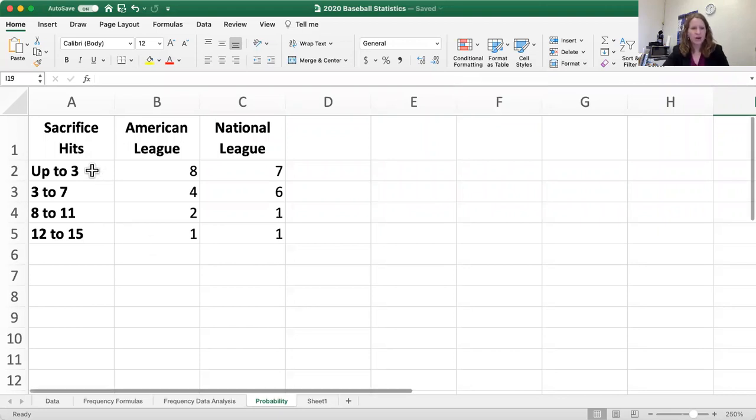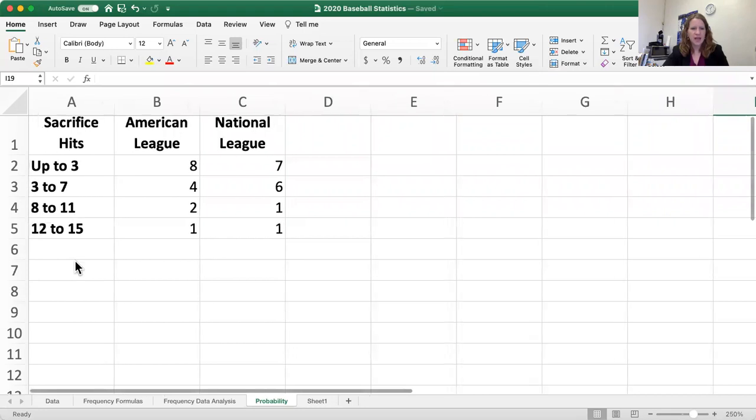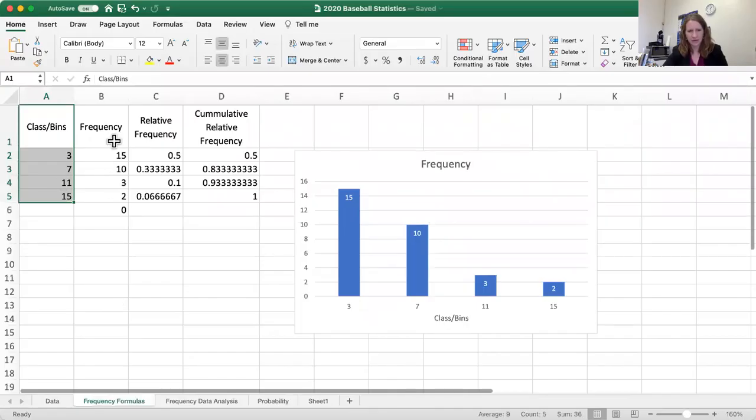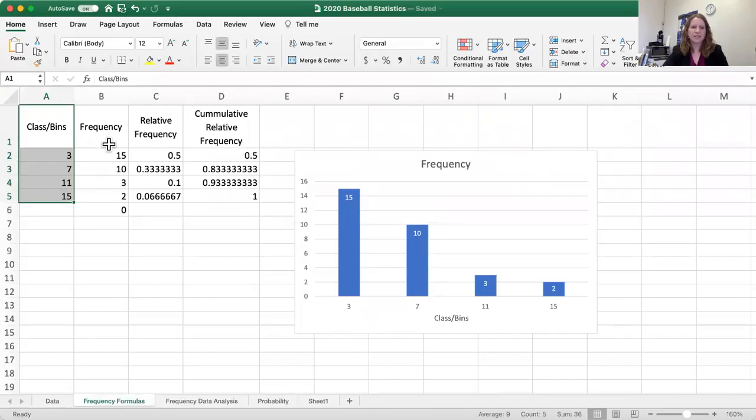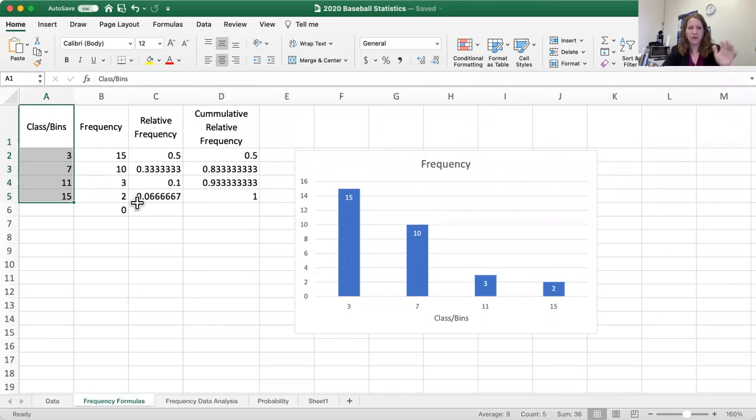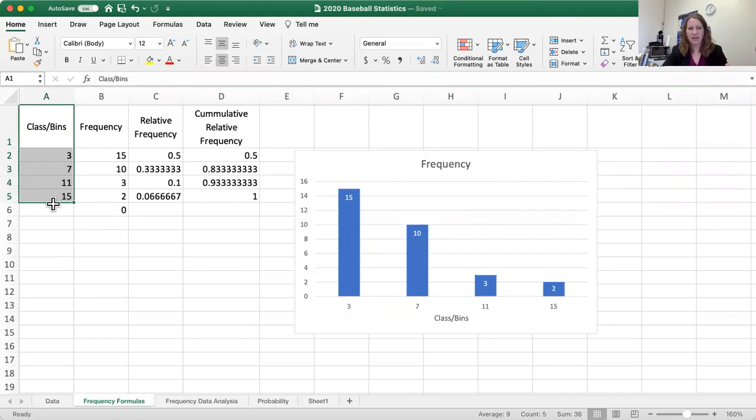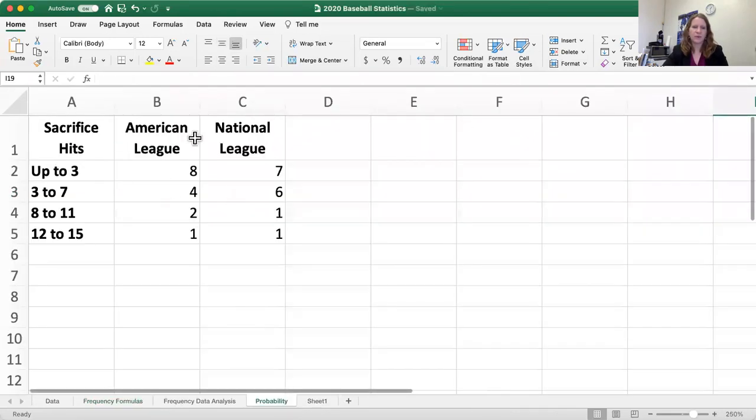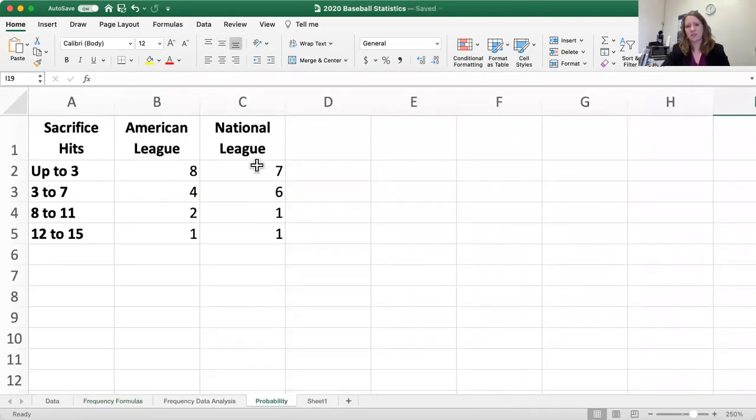So on this sheet we have taken our sacrifice hits data that we collected in our frequency table. Here we just collected the number of months from 0 to 3, 3 to 7, 8 to 11 and 12 to 15 for all of the baseball teams and in this sheet we've split them up into the American League teams and the National League teams.